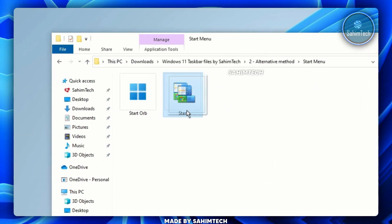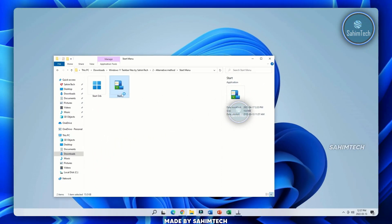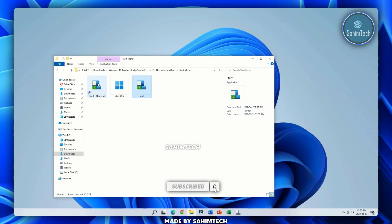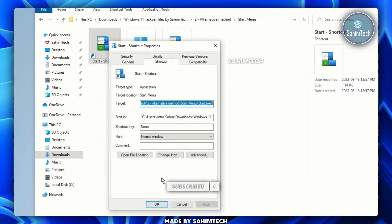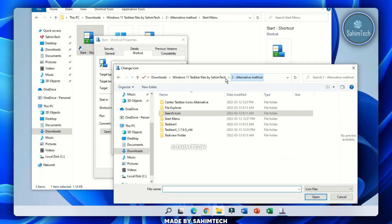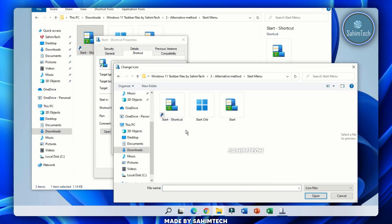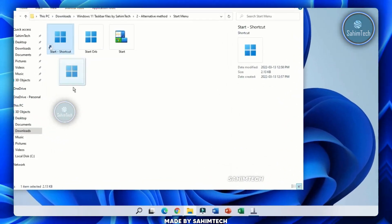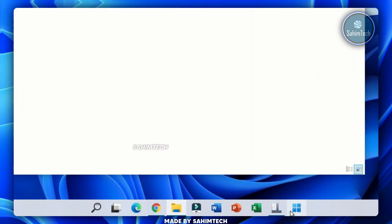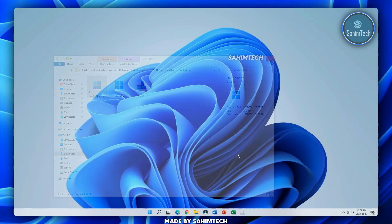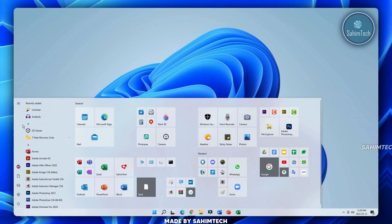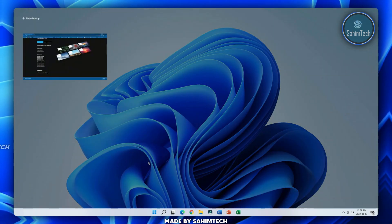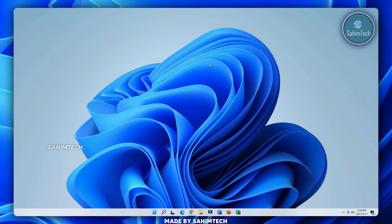Go back to the Alternative Method folder and open the Start Menu folder. You'll see an application called 'Start' — open it and your start menu opens up. Right-click it and create a shortcut. Right-click the shortcut, Properties, Change Icon, Browse to the Alternative Method > Start Menu folder, choose the start icon, click Open, OK, Apply, OK. Drag it onto your taskbar and move it all the way to the left. Your start menu, search, and task view all work.